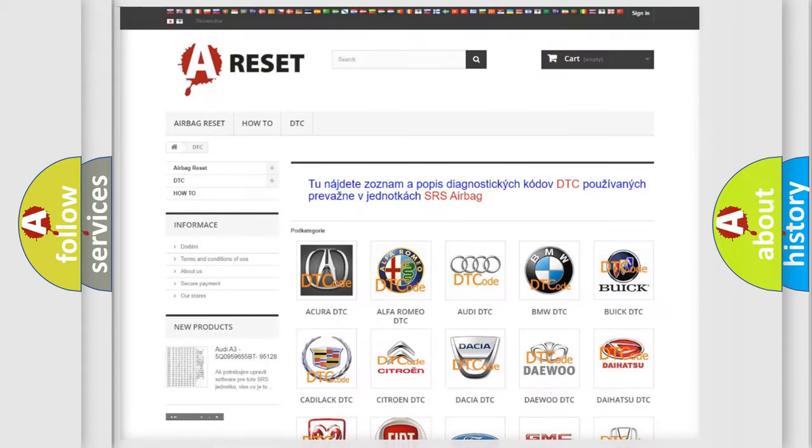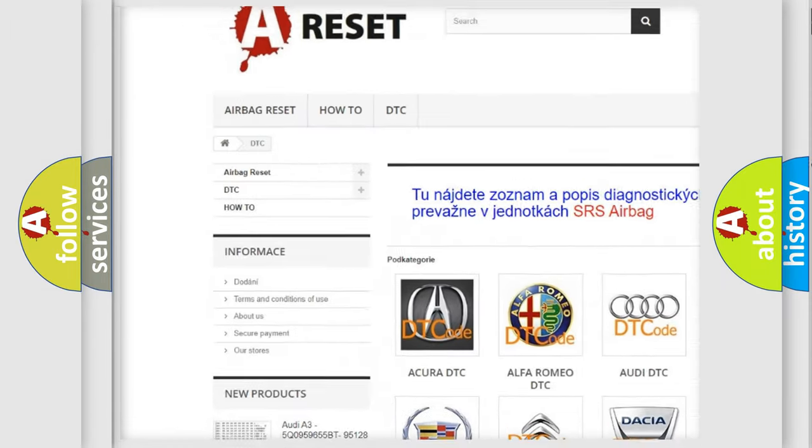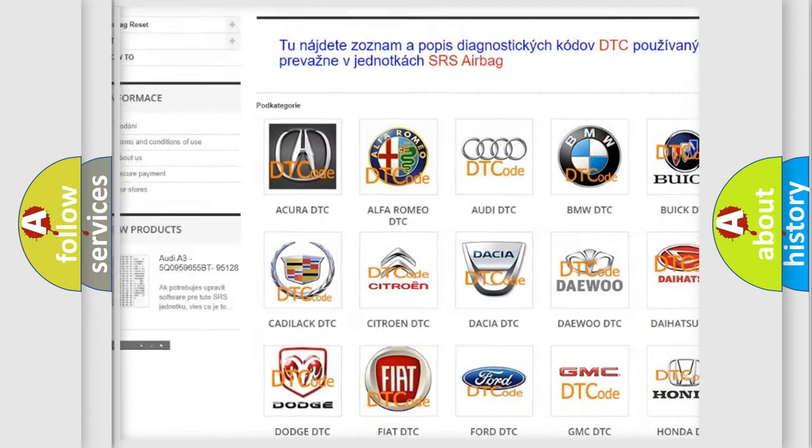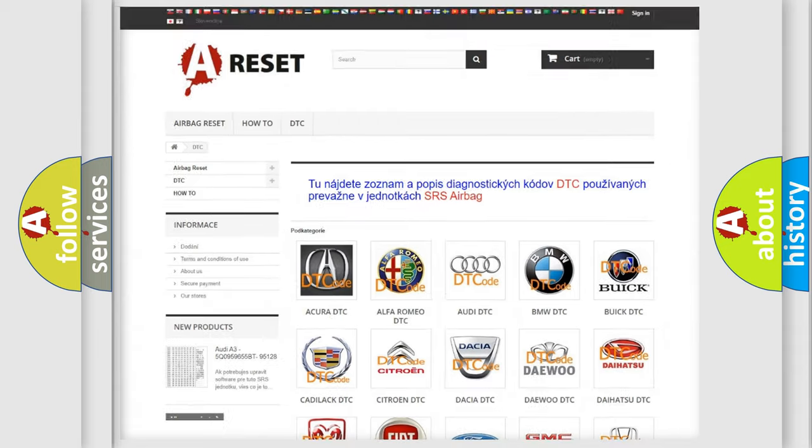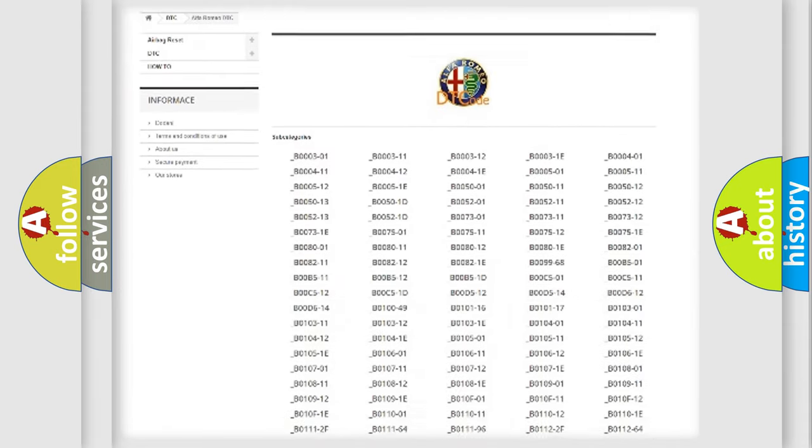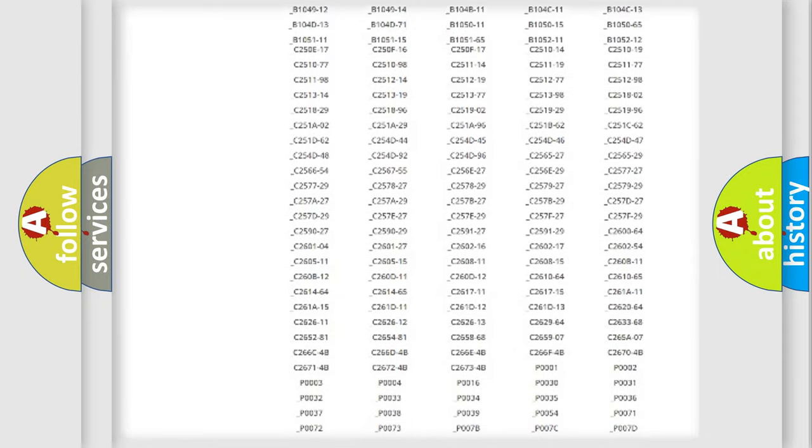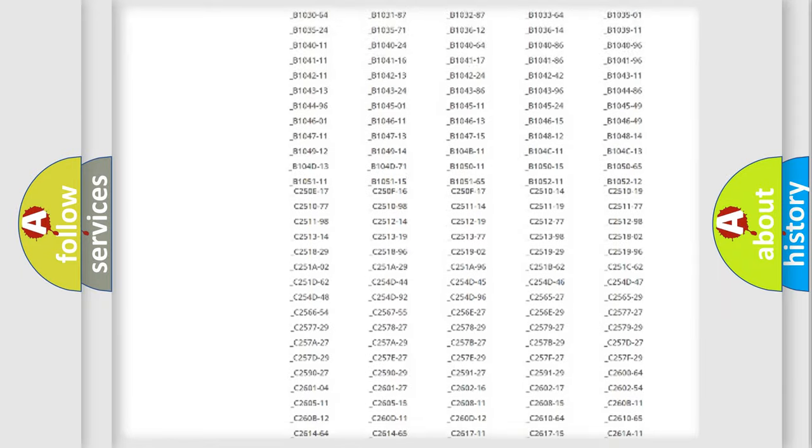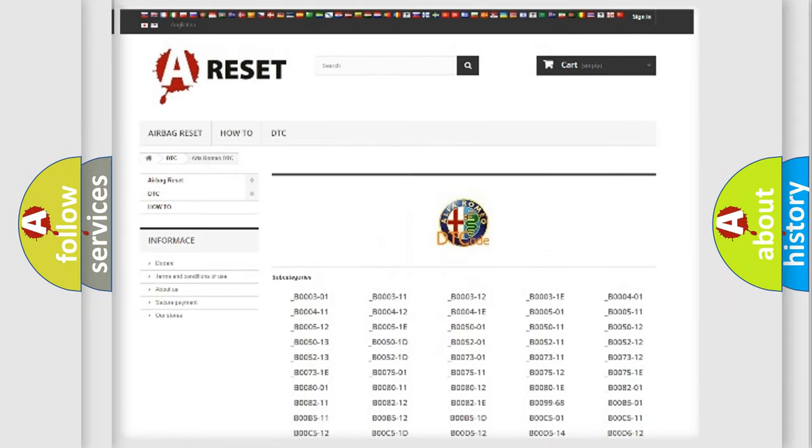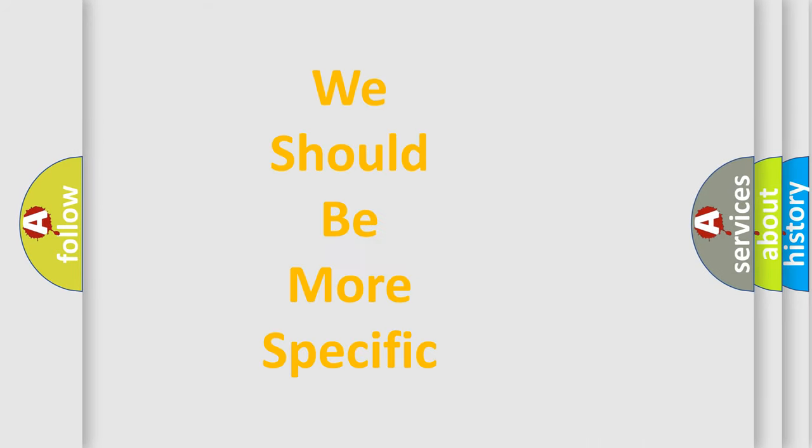Our website airbagreset.sk produces useful videos for you. You do not have to go through the OBD2 protocol anymore to know how to troubleshoot any car breakdown. You will find all the diagnostic codes that can be diagnosed in Alfa Romeo vehicles, and many other useful things.